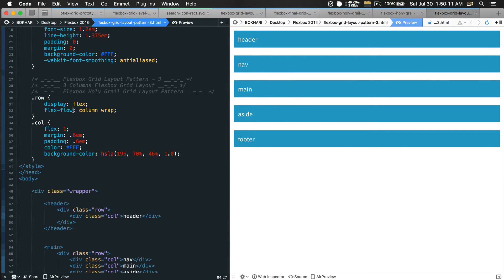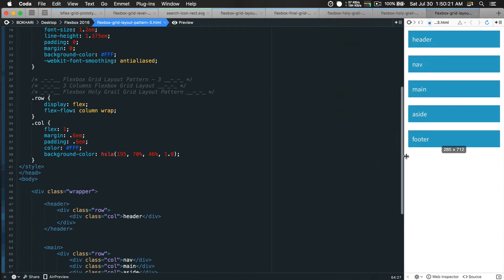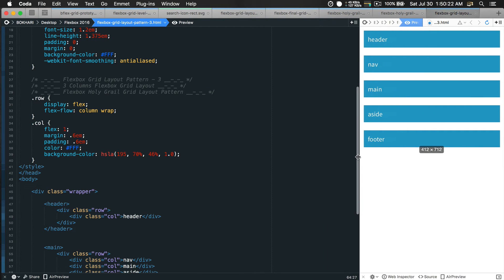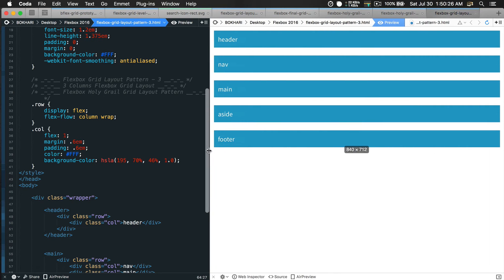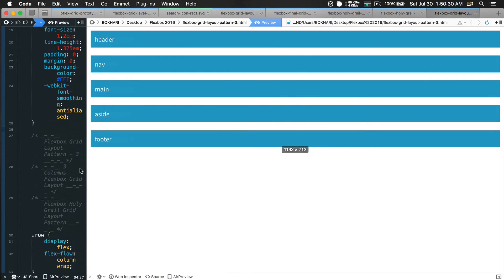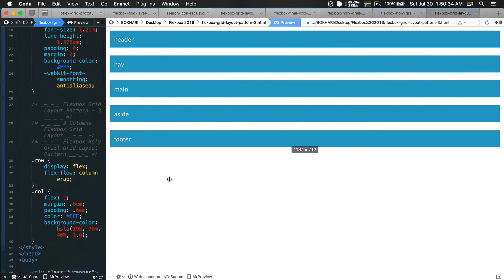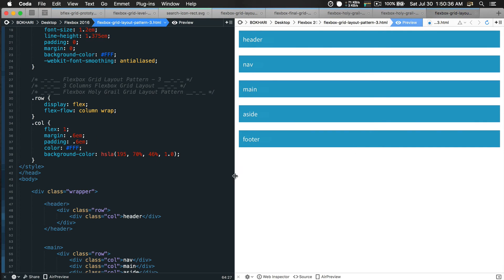By default it will be stacking on top of each other because we put flex-flow column and wrap. Column means stack on top of each other. This is exactly what we want when we are in the mobile view size. When in tablet view we have a different layout, and when in desktop view we have yet another grid layout pattern.